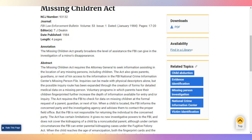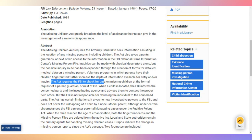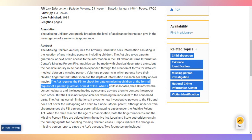If there's no corruption, why hasn't all of this information been released? Why isn't all of this information being given to Seth Rogers? But there is hope — the act requires the FBI to check for data on missing children at the formal request of a parent, guardian, or next of kin.